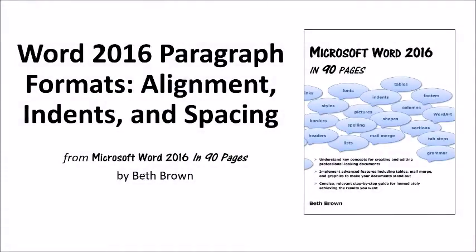Word 2016 Paragraph Formats: Alignment, Indents, and Spacing from the book Microsoft Word 2016 in 90 Pages by Beth Brown.